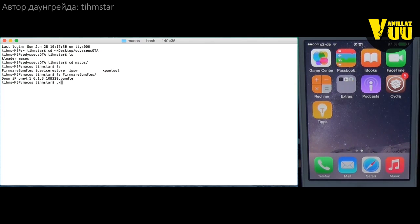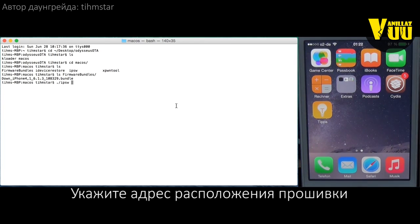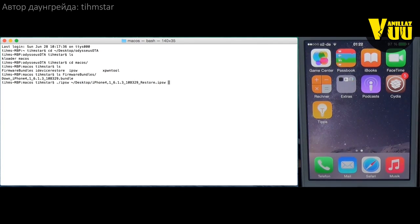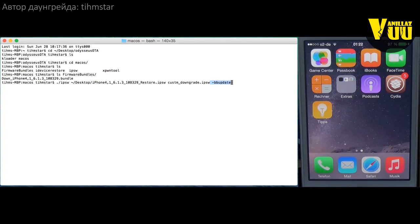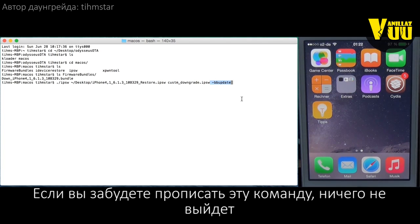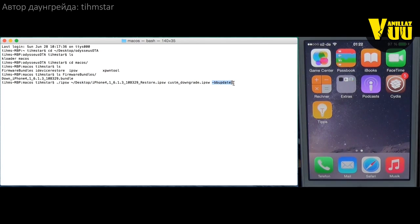Let's start. We need to make a custom firmware using the IPSW tool. We point to the original firmware, which is on the desktop in my case, and then name the output — for example, 'custom downgrade'. You can choose any name. The very important part is to add the dash bbUpdate flag. If you forget this, you won't get a baseband, your baseband won't work, you won't get past the activation screen, you won't be able to jailbreak, and you'll basically be stuck having to go back to the latest firmware. So don't forget this — it is very important.